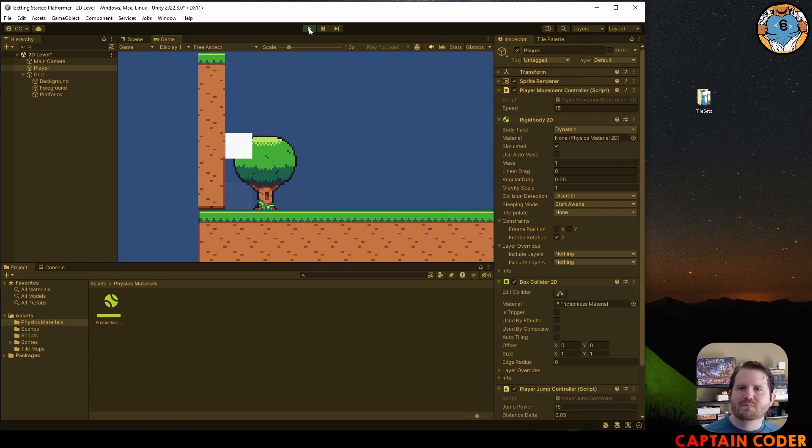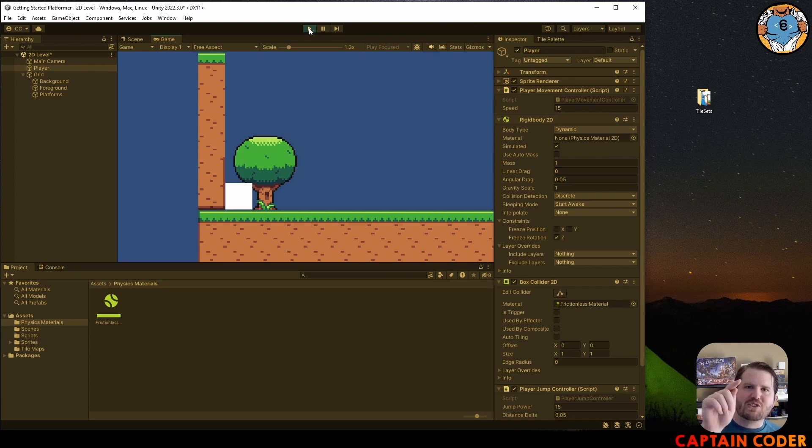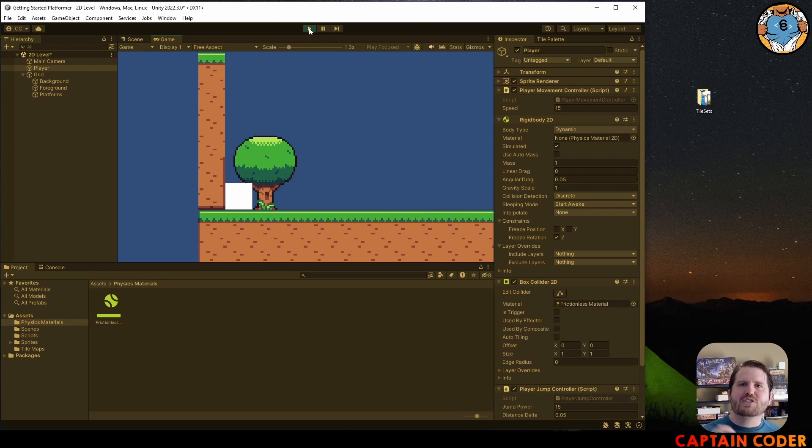Now it's your turn. Create a frictionless material, add it to your player, platform, or newly created wall type.